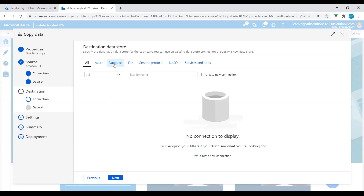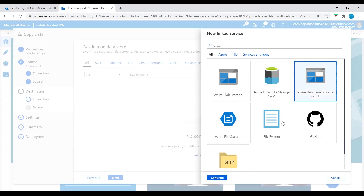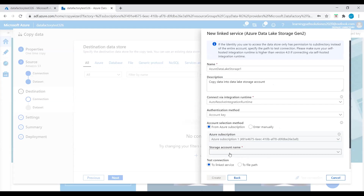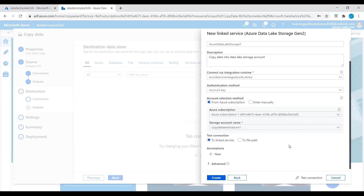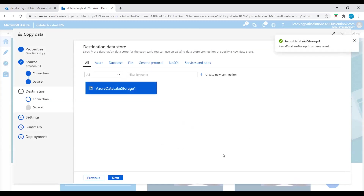Now we need to create a destination connection. Create a new connection — we want to copy this data into an Azure Data Lake Storage Generation 2 account. For account selection method, choose From Azure Subscription. Click on Azure Subscription, select the storage account name 'copy data AWS to Azure one.' Test the connection and create this connection. Now we have our destination connection created. Let's click Next.